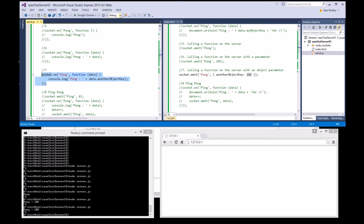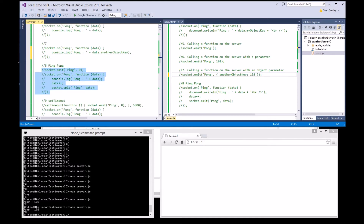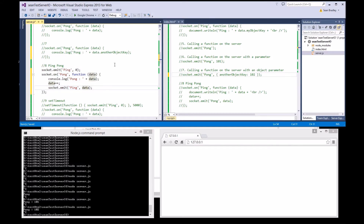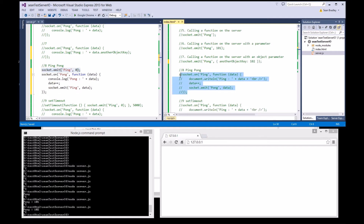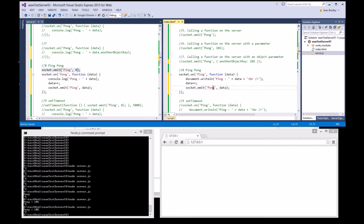Stop the server, comment that out, comment that out. Now we're going to play ping pong. When the client connects, it will first send a ping. The client will get the ping, write it to the screen, increment the value, and send it back to the server as a pong. The server will get the pong, read the data, increase it, and send it back as a ping. The cycle continues.